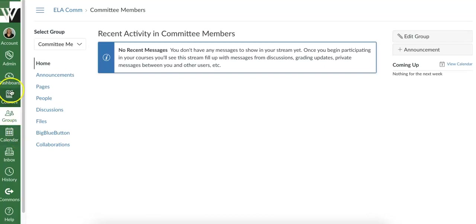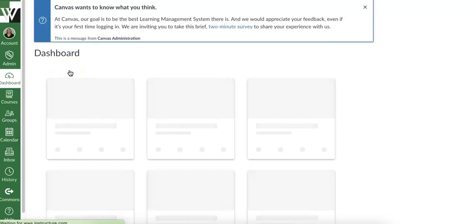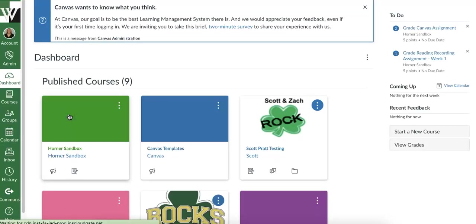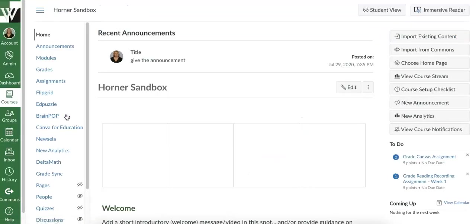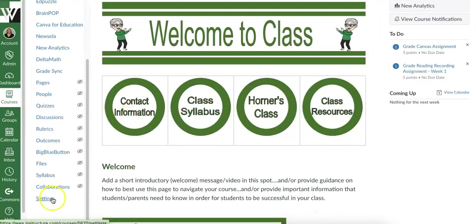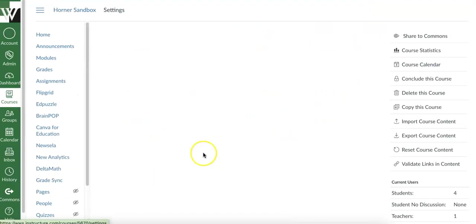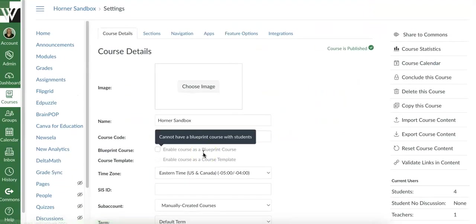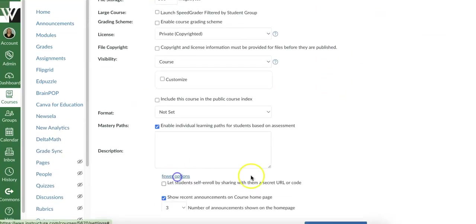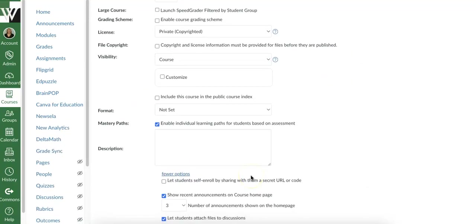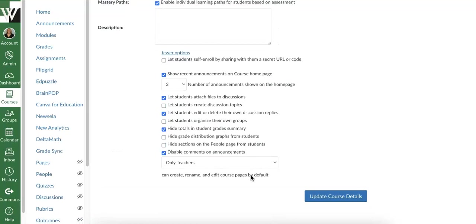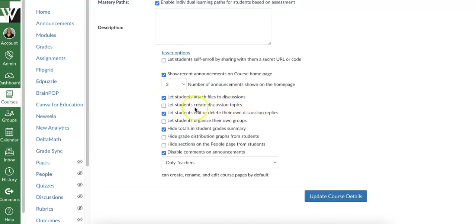I will say one more thing. I'm going to go back into my course. If you haven't ever done this, I want you to go down to settings. I want you to scroll down and say more options. And I want you to look at some of the settings for your discussions. So let students attach files to discussions. If you're okay with that, go ahead and check that. Let students create discussion topics. I would have that unchecked. I would not allow them to create their own discussions.